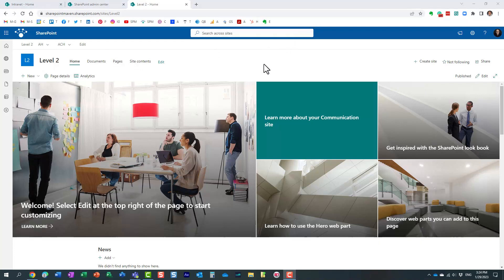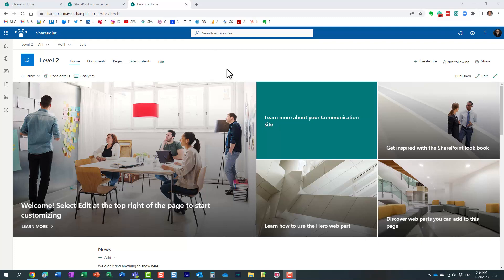But that's pretty much it. This is the ability to nest hubs. Once again, the primary reason why you would create the nested hubs hierarchy is because of search. Again, just to repeat this, nothing will happen to the navigation. Whatever navigation you have set up, unless you manually change it, nothing will happen to the navigation. Nothing will happen to the branding. The only thing that will be impacted is the search experience.